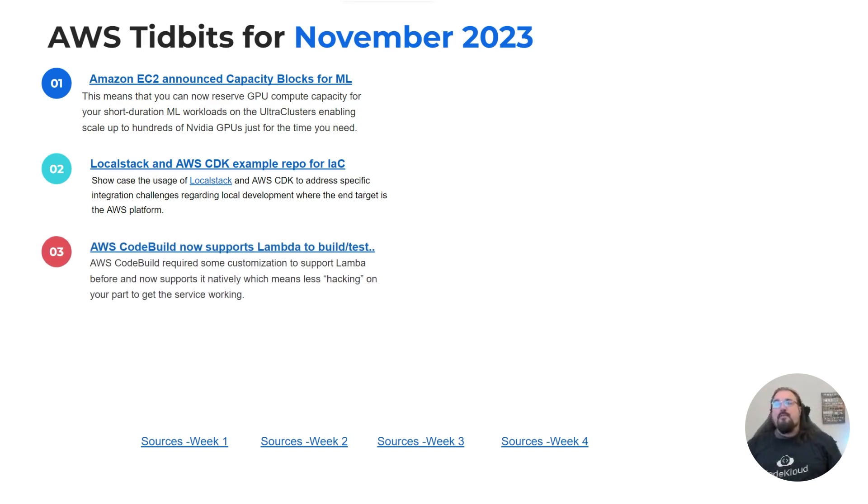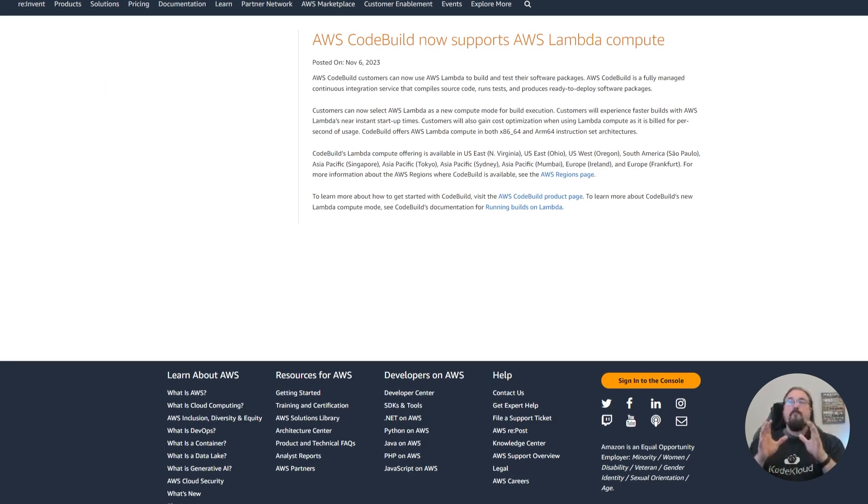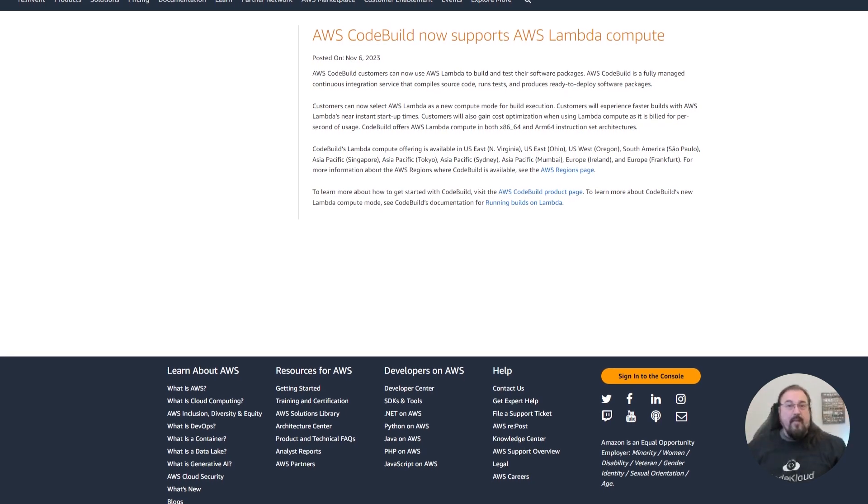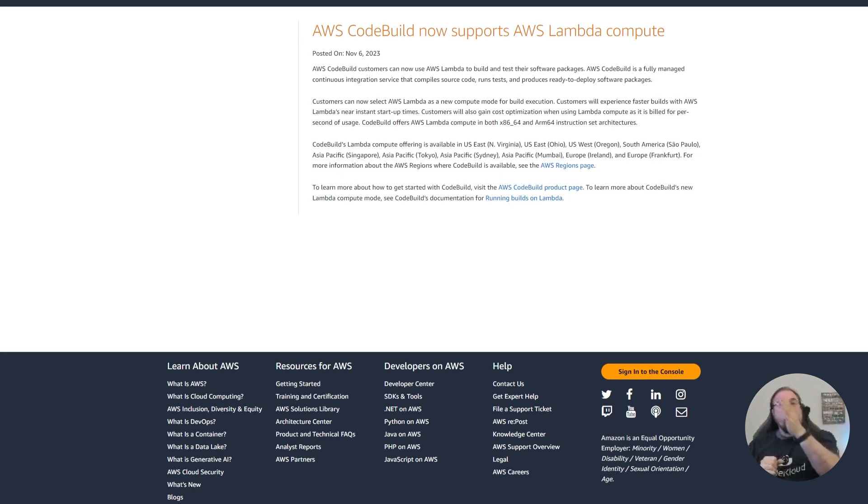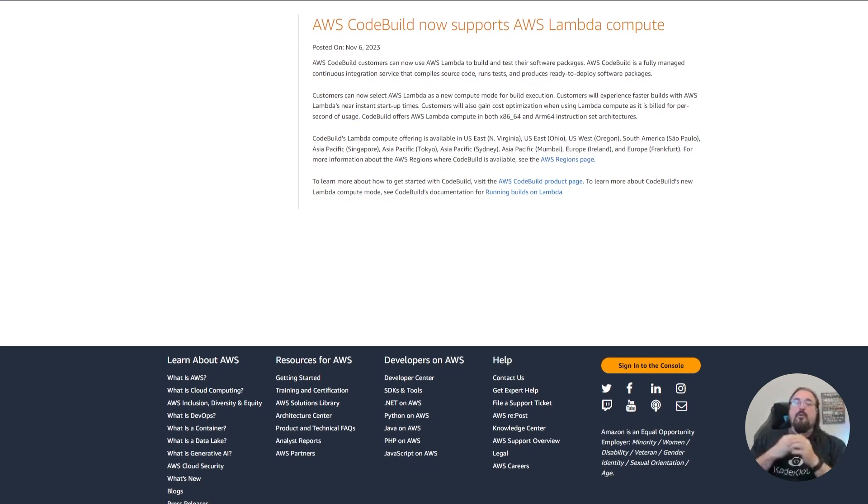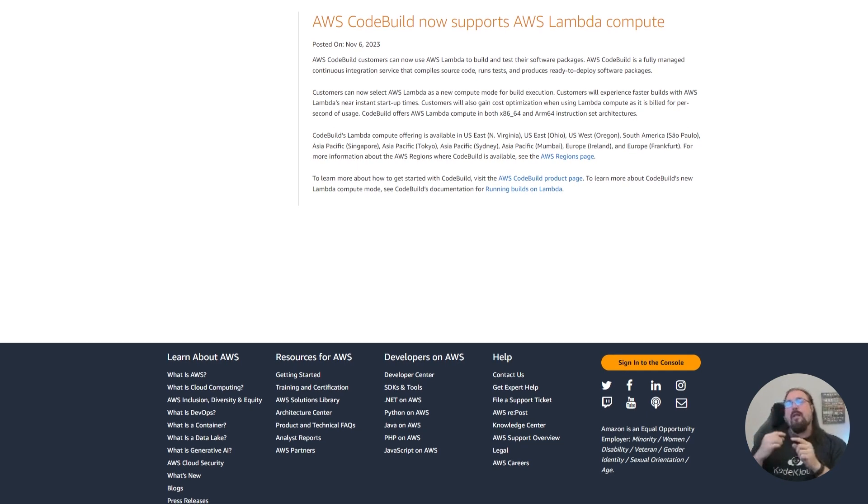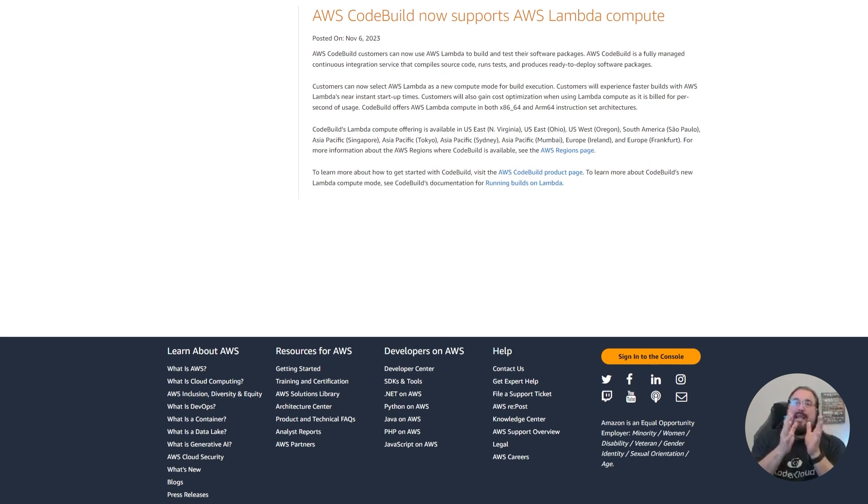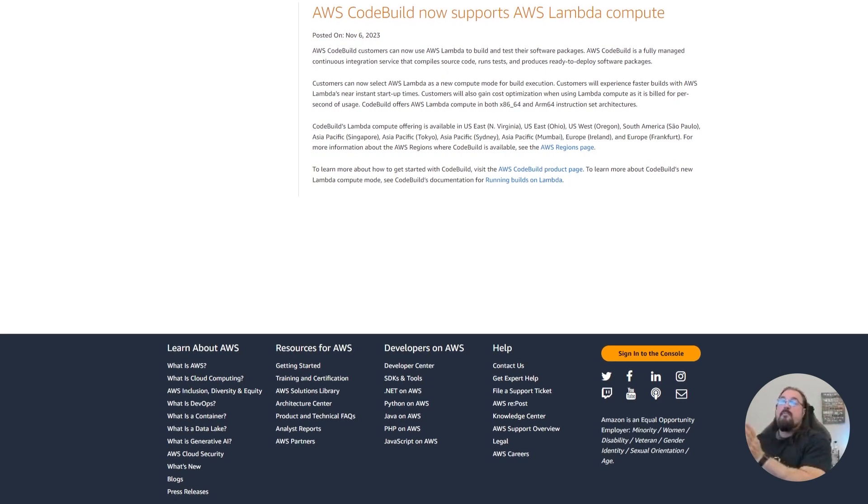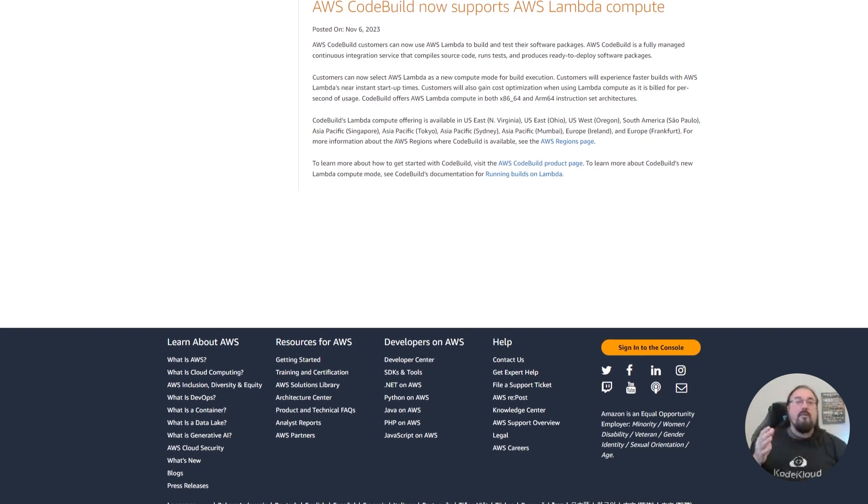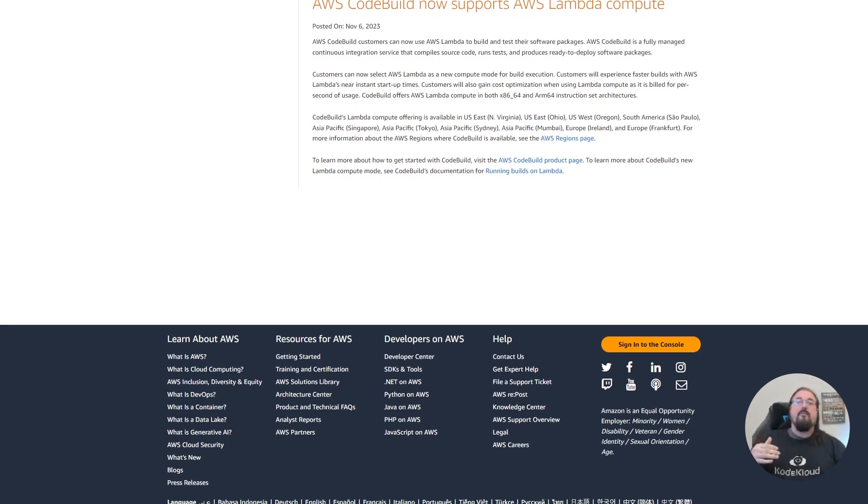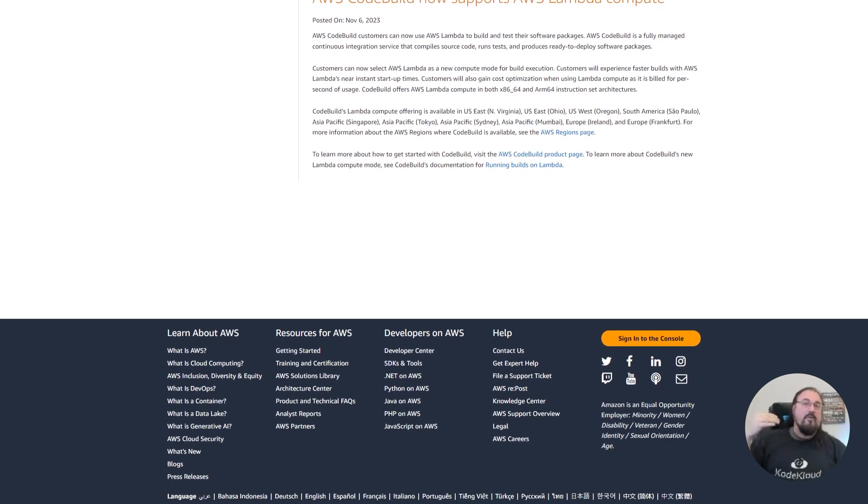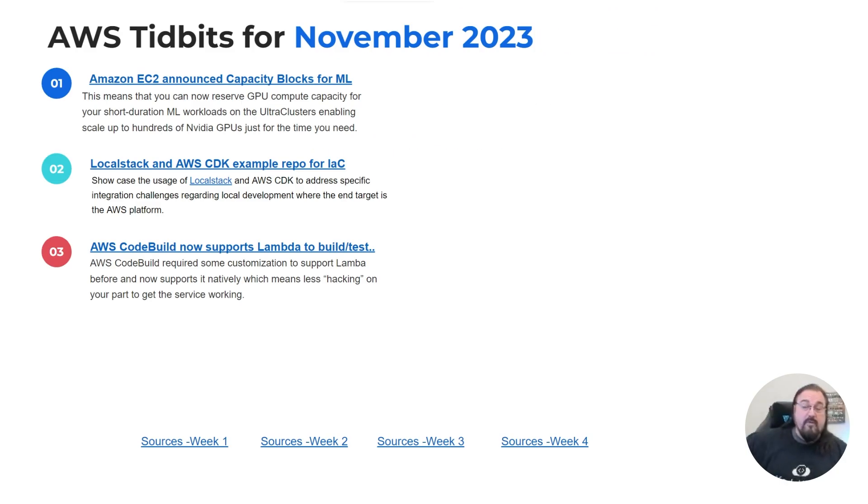Number three for November, CodeBuild now supports Lambda to build and test. Before CodeBuild would allow you to build a CICD pipeline with certain steps, and you could easily use EC2, containers, or Lambda, but you had to write your own custom build step for that. Now that's shifted. CodeBuild allows you to just call Lambda as an inherent native call instead of having to do a custom call. It's a much easier process now for you to call Lambda to do your builds, run your tests, run your static code analysis, and invoke other services.